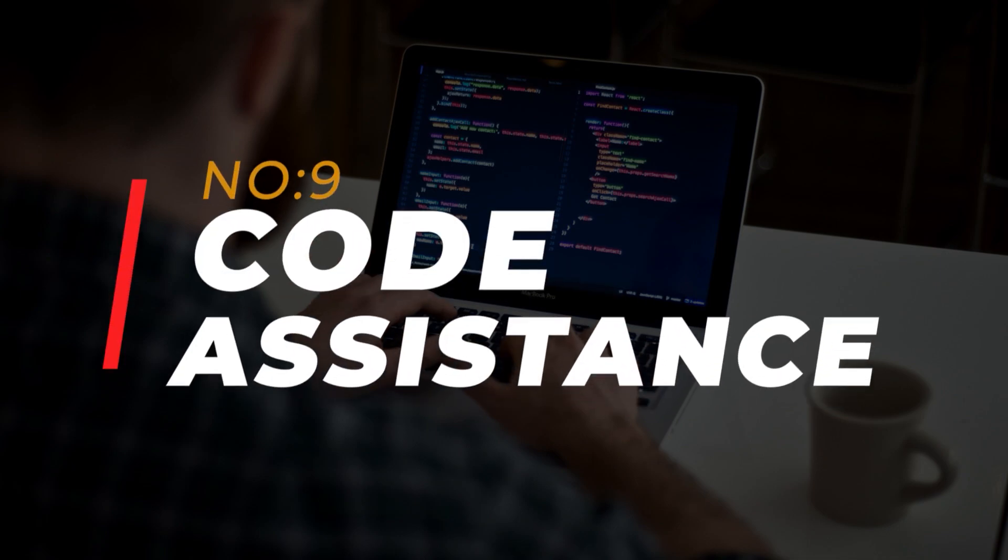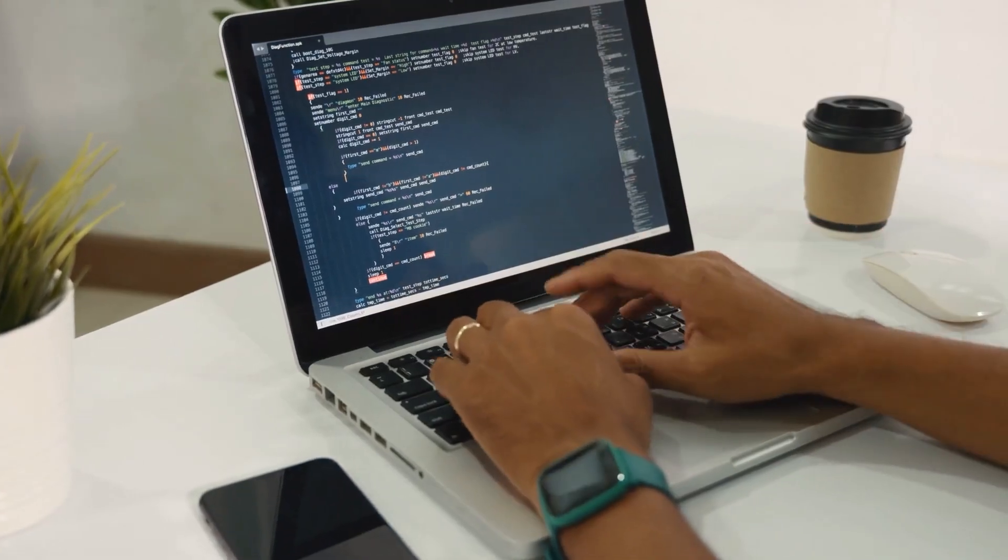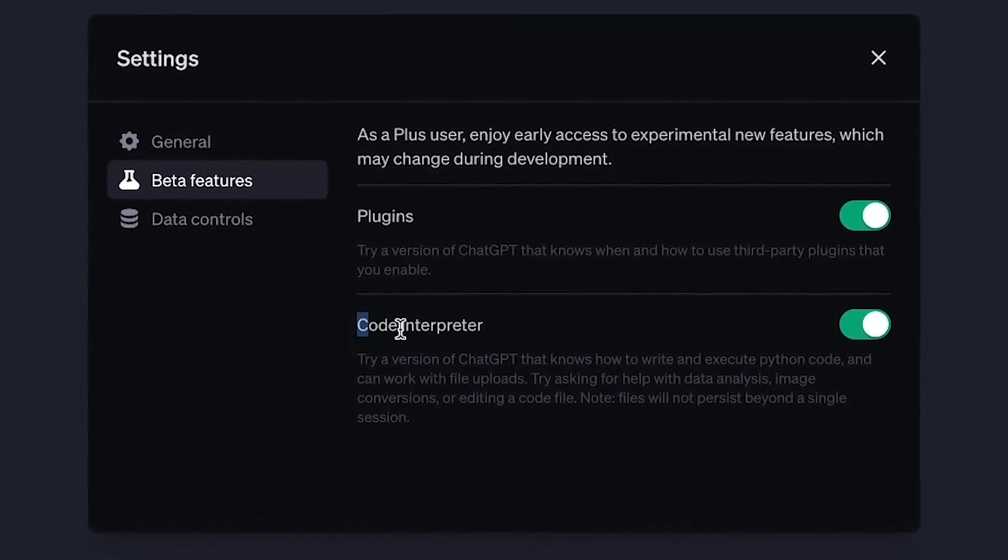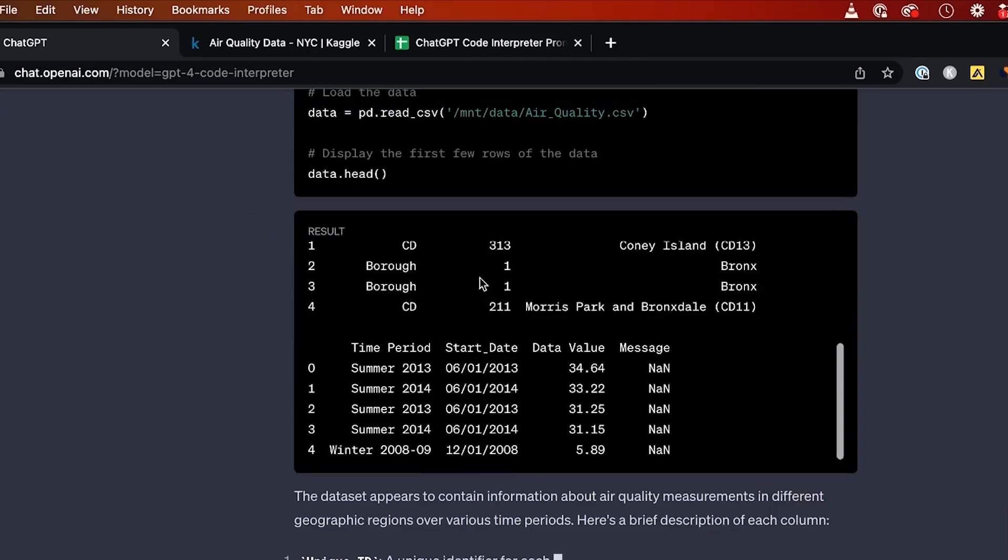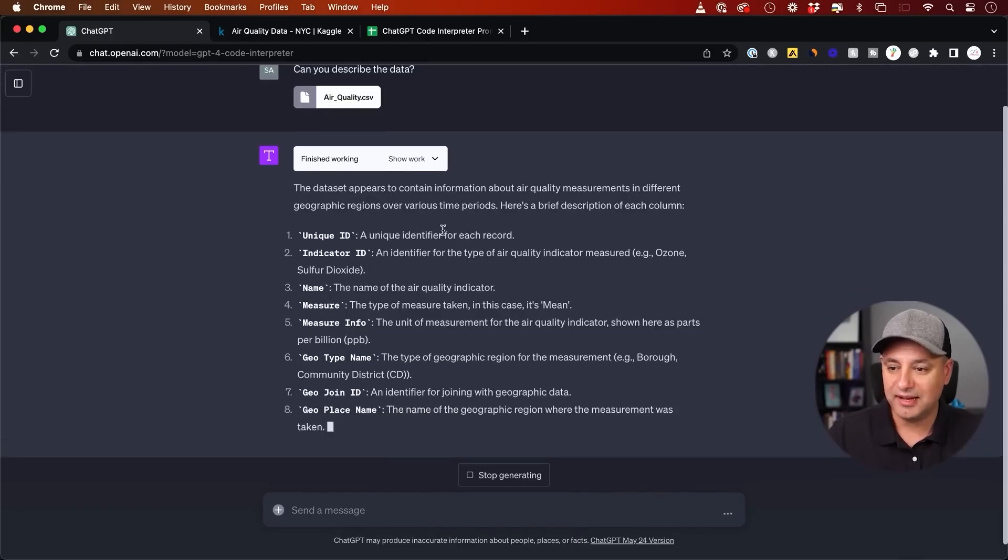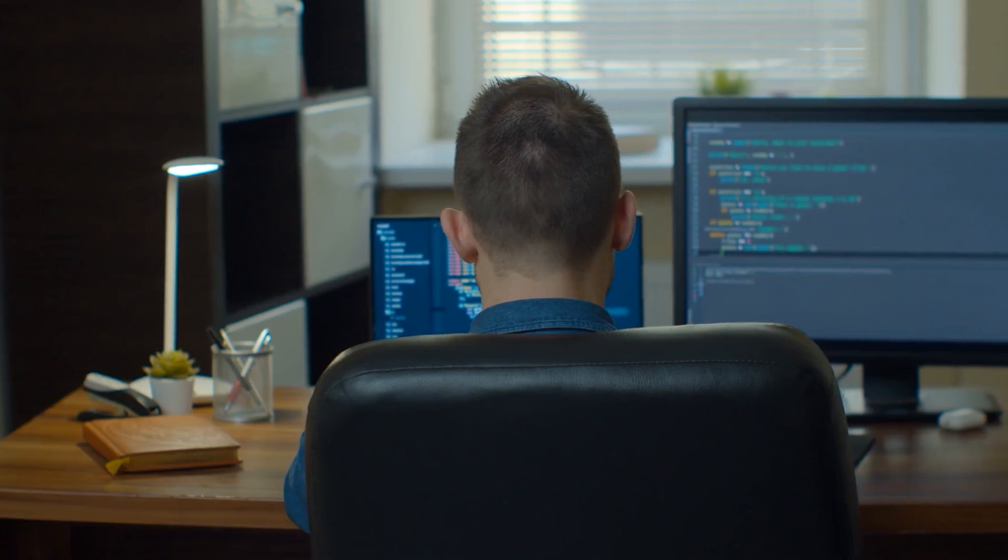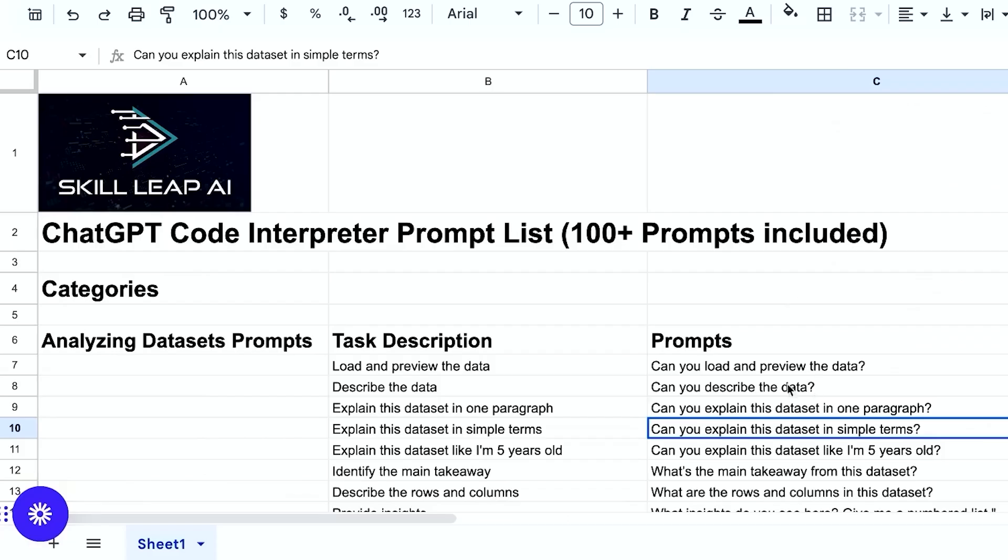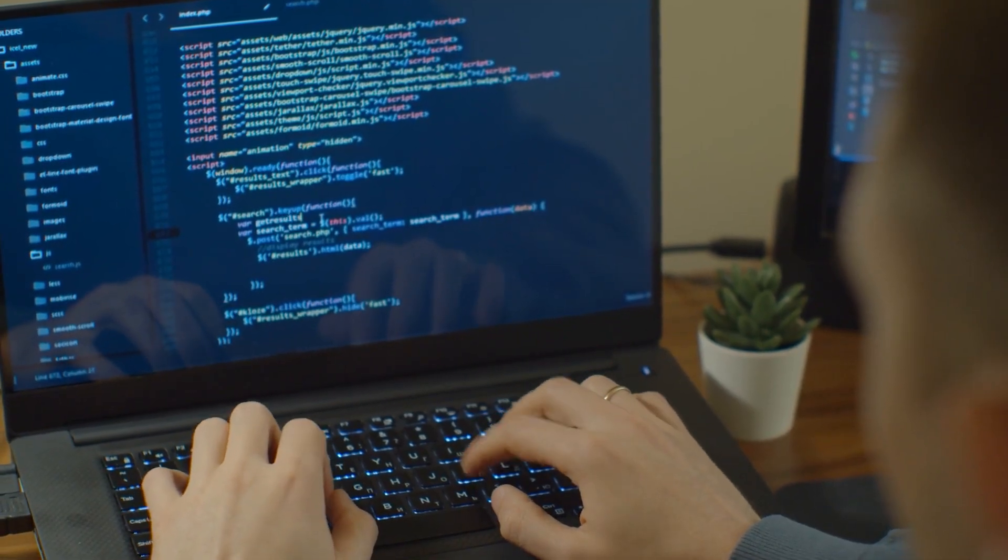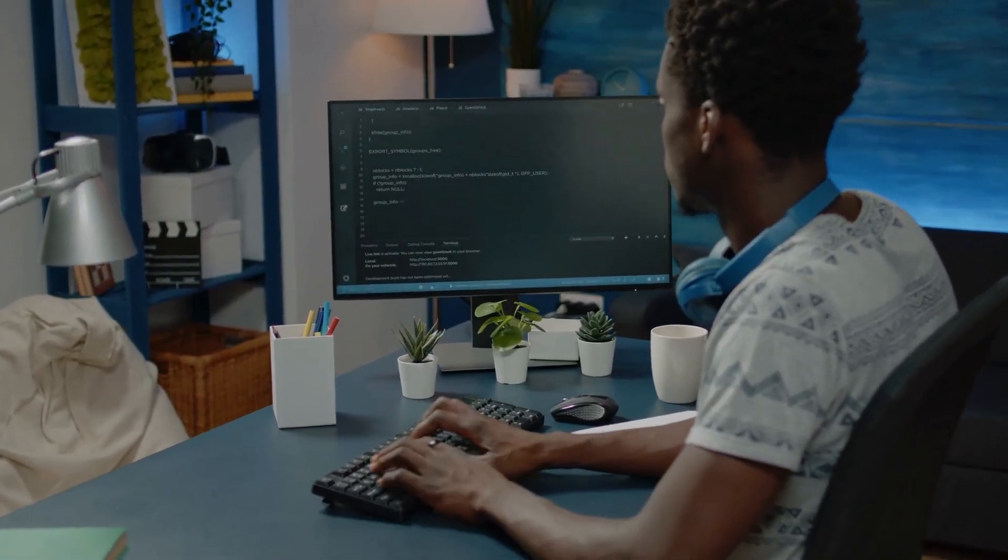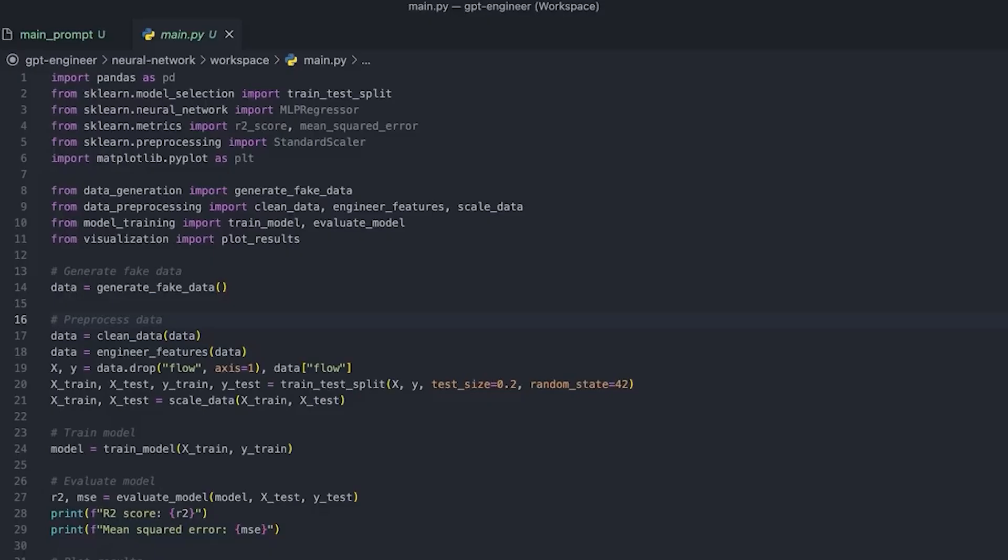Number 9: Code Assistance. Developers, this one's for you. Code Assistance. It's a fantastic plugin that helps you write code more efficiently. It offers intelligent code suggestions, auto-completion and error detection to streamline your coding process. With its powerful debugging features and real-time feedback, this plugin ensures that your code is clean, optimized and error-free. It's a must-have tool for any developer looking to enhance their productivity and write high-quality code effortlessly.